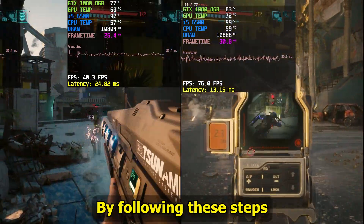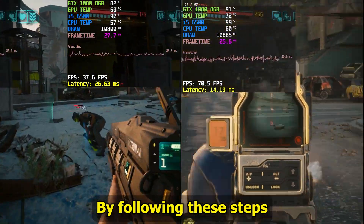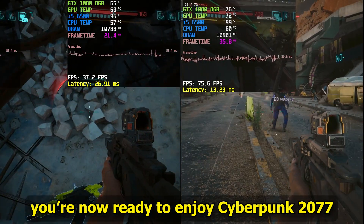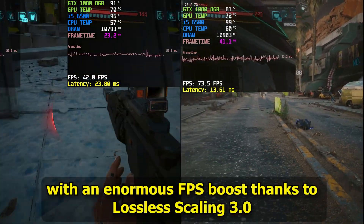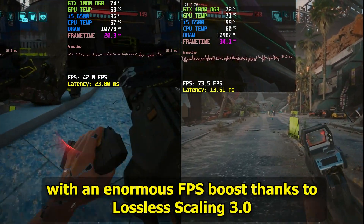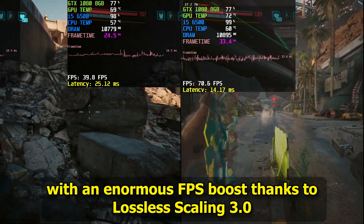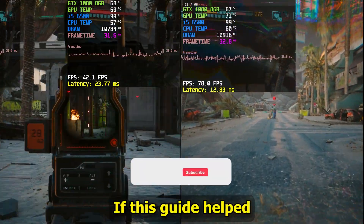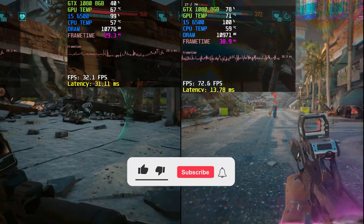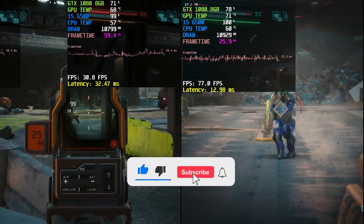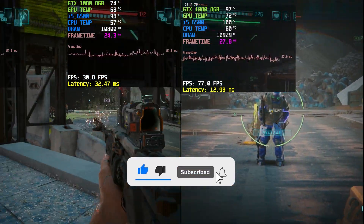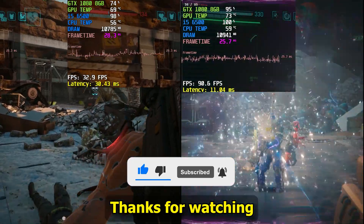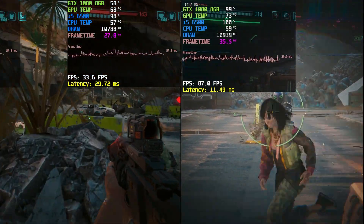By following these steps, you're now ready to enjoy Cyberpunk 2077 with an enormous FPS boost thanks to Lossless Scaling 3.0. If this guide helped, don't forget to like the video and subscribe for more gaming optimization tips. Thanks for watching, and I'll see you in the next one.